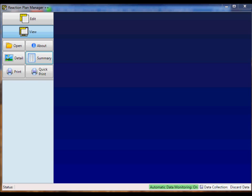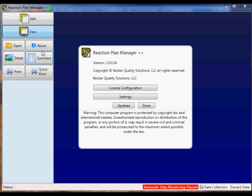Before setting up the automatic export inside QC Calc Real Time, we first need to check the settings inside Reaction Plan Manager++. To access the settings menu, click on the About button, then click on the Settings button.